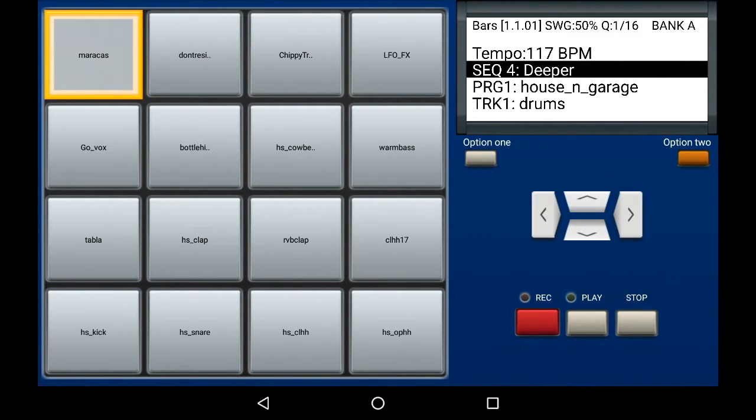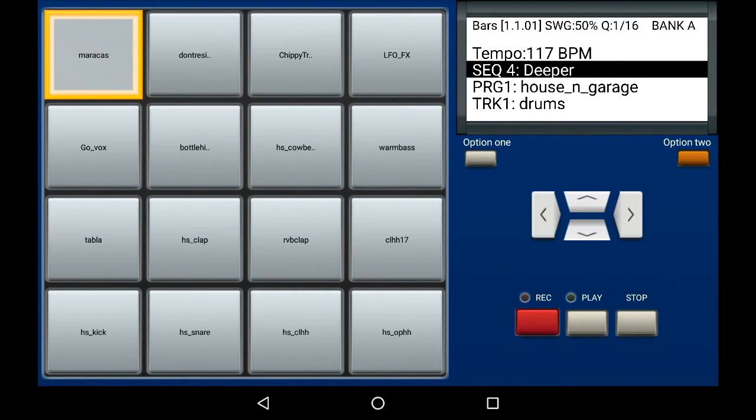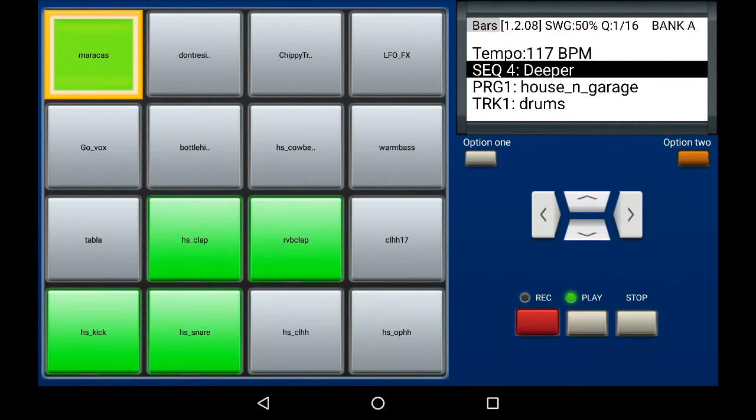MPC machine allows us to change the quantize of a pad recording. As you can hear in this next example, the maracas will be playing on 16th and I can change that by a few shortcut commands.